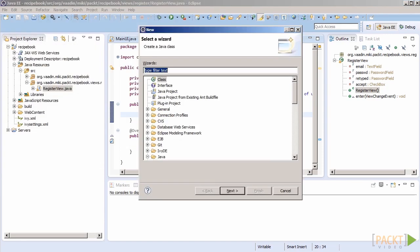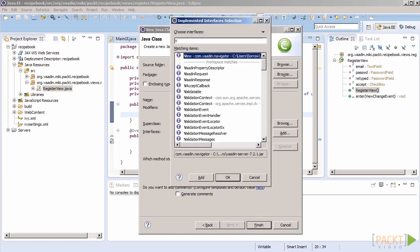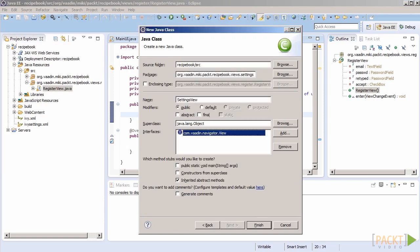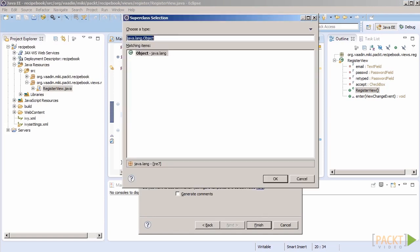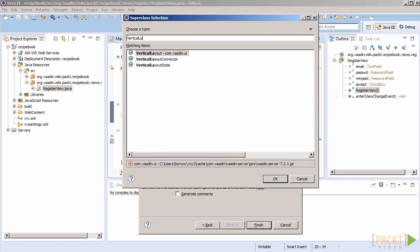Once the user registers, we should do something. Maybe show the settings view so that the user can provide more information. We do not need a form layout in this case. A regular top to bottom arrangement should be fine. Let's use VerticalLayout as a base class. This means that the contents of our view will be arranged one component below another, starting from the top of the page.